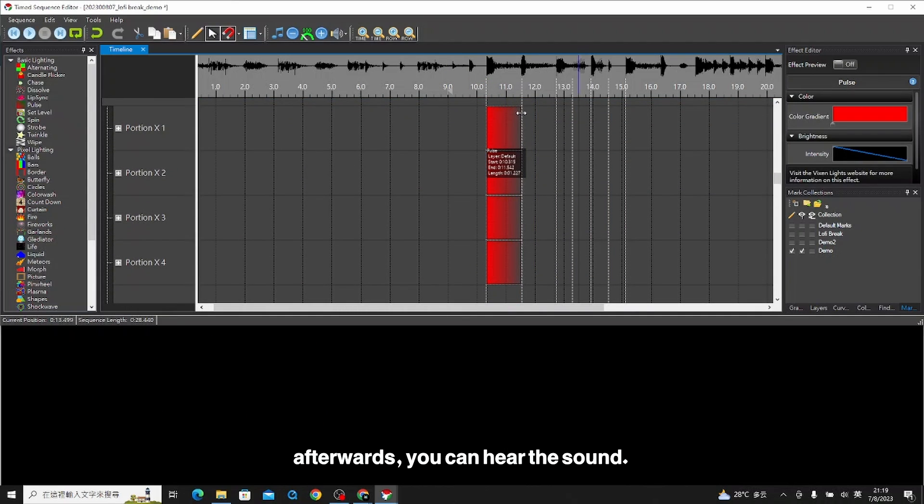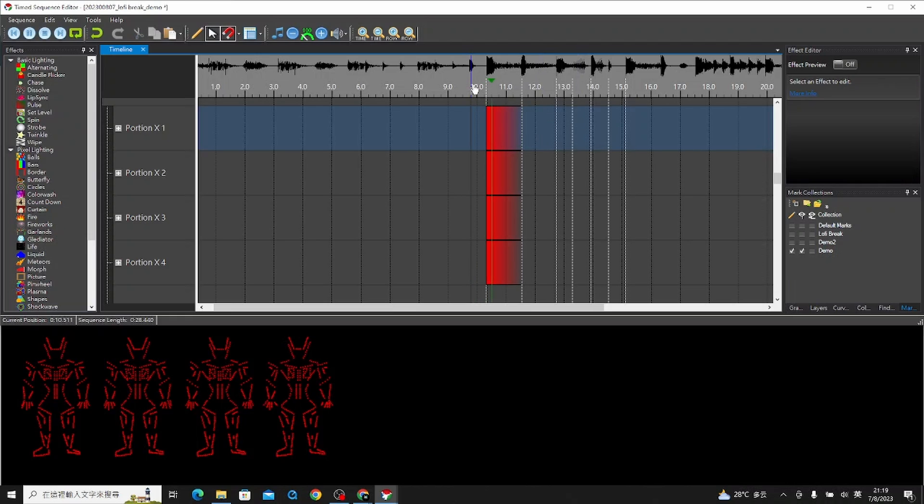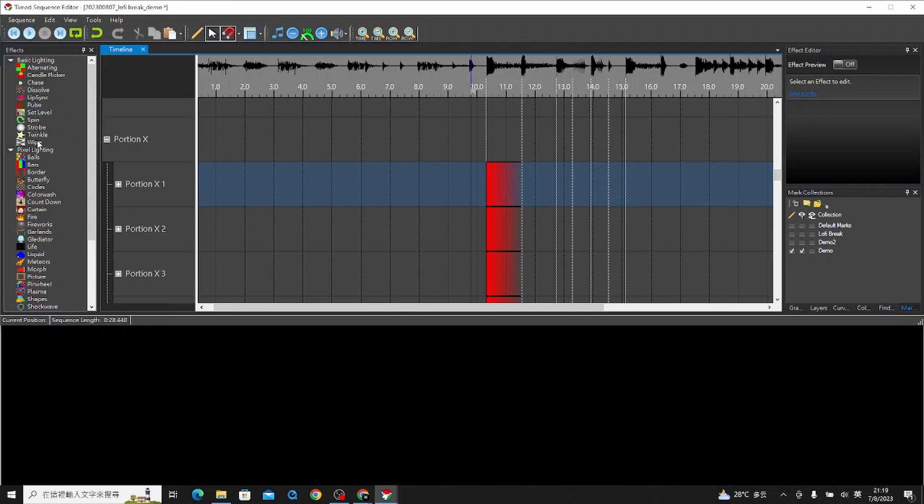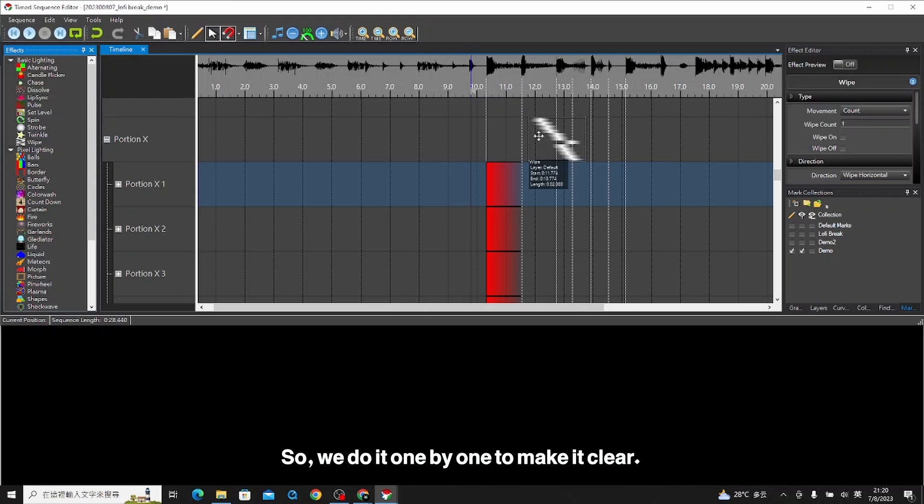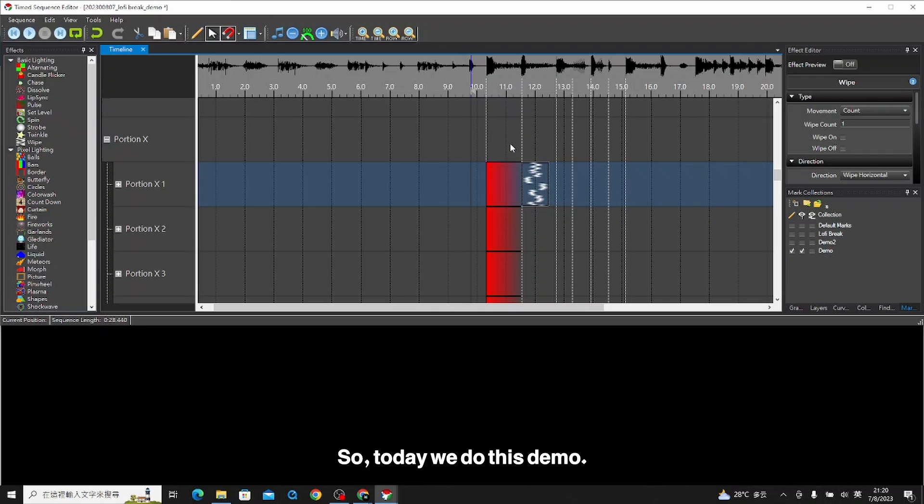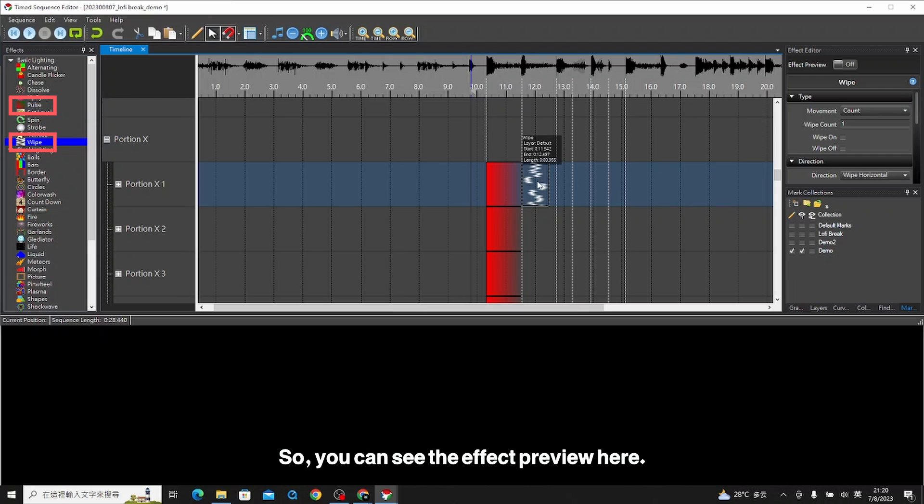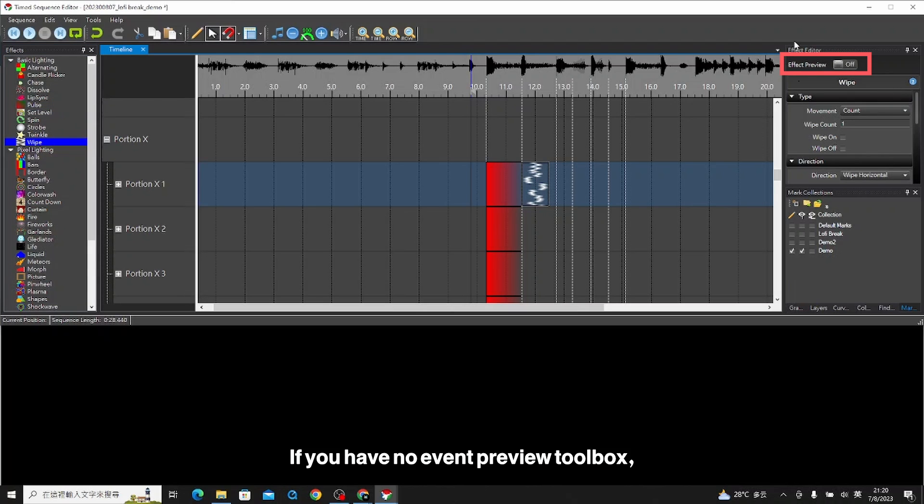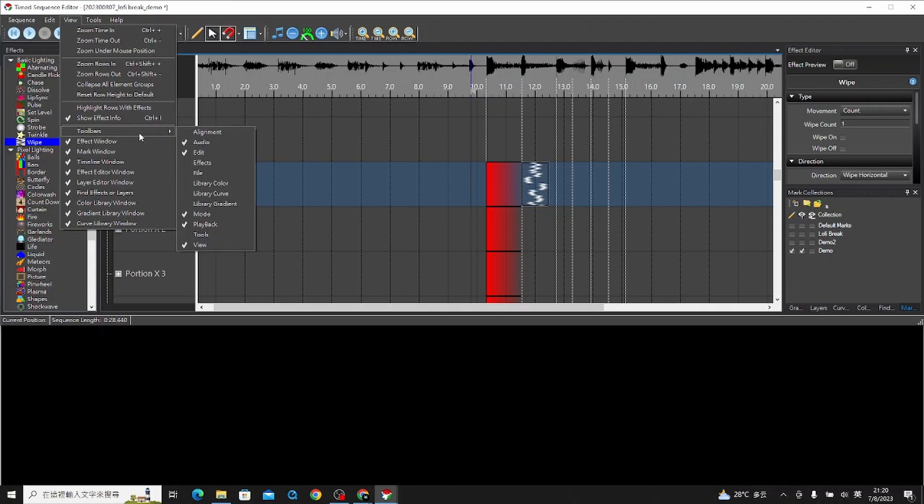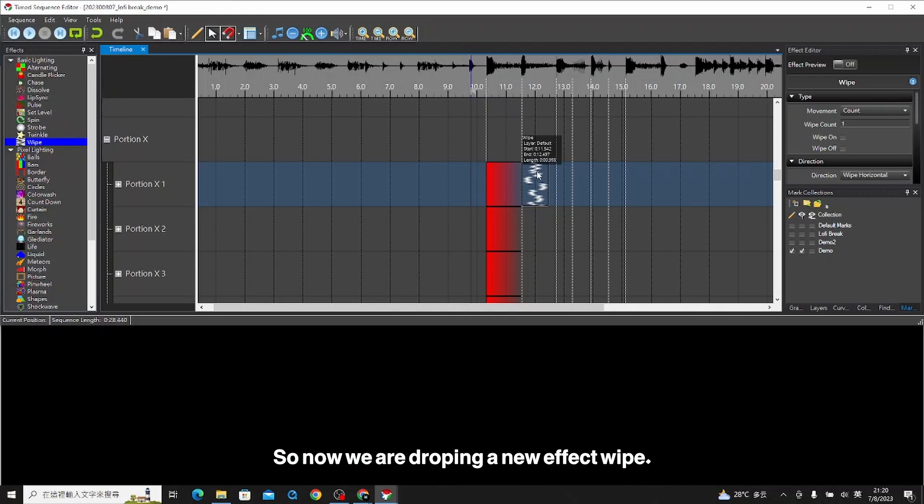This one, you can hear the sound. The sound is like booze. We do it one by one to make it clear. This one is another effect. Today we do this demo using these two effects, pulse and also wipe. You can see the effect preview here. If you have no event preview toolbox, you can go to view and then check it out. Depends on anything you are missing.